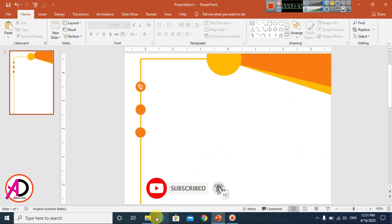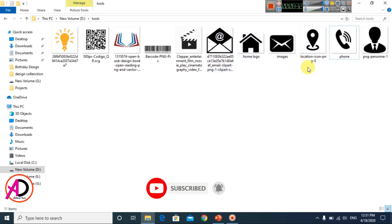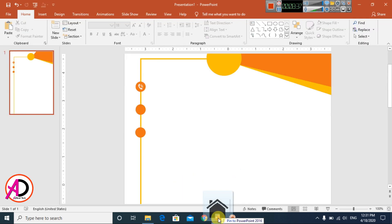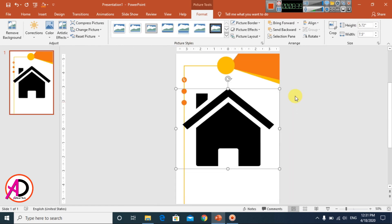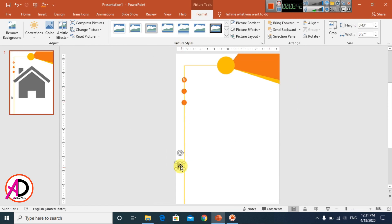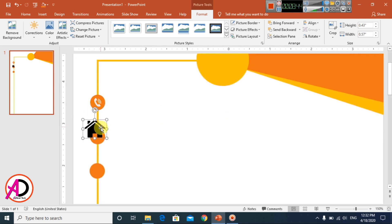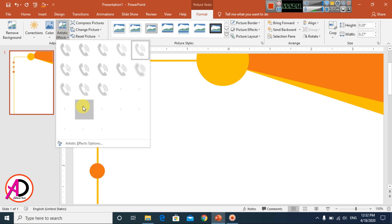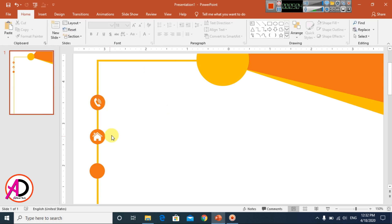Go back to the clipart folder and choose a location or form logo clipart. Drag and drop it in. If you don't have this icon you can download it from Google. Resize it appropriately and apply color correction — I'm using a light color here.